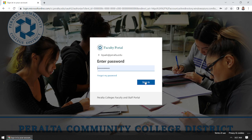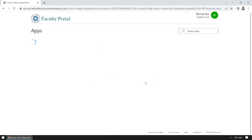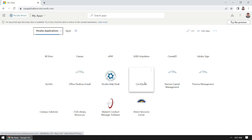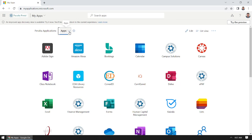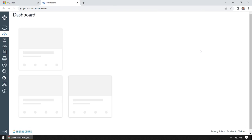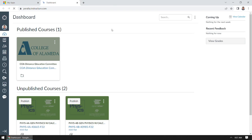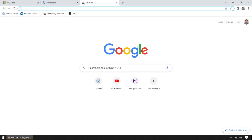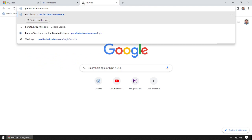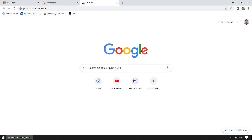It falls to the faculty portal for me because I'm faculty. Your screen might look different, but there should be one call to Canvas. Once you're authenticated, you should be able to go directly to peralta.instructure.com.